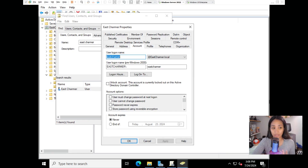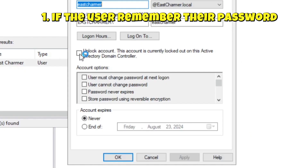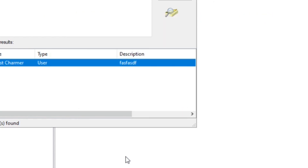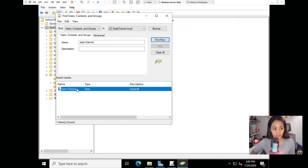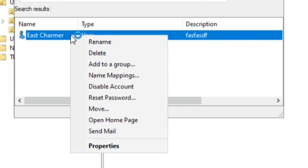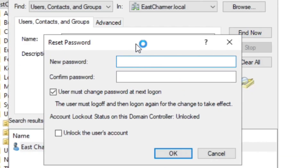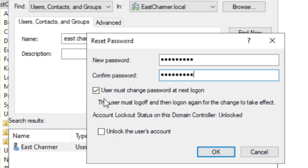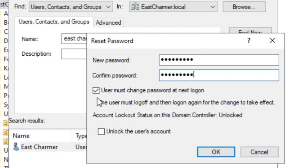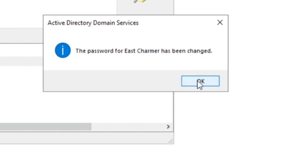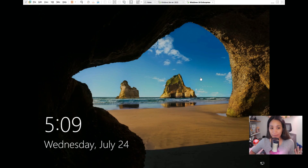This is where we can see if someone was locked out from typing the wrong passwords. The fix depends on the situation: if the user remembers their password, just check the Unlock Account box, click Apply and OK. But if the user can't remember their password, you have to reset it - right click on the username, click Reset Password, type in a new temporary password, check the box so they can set their own password, and also check the box to unlock the account, then click OK.